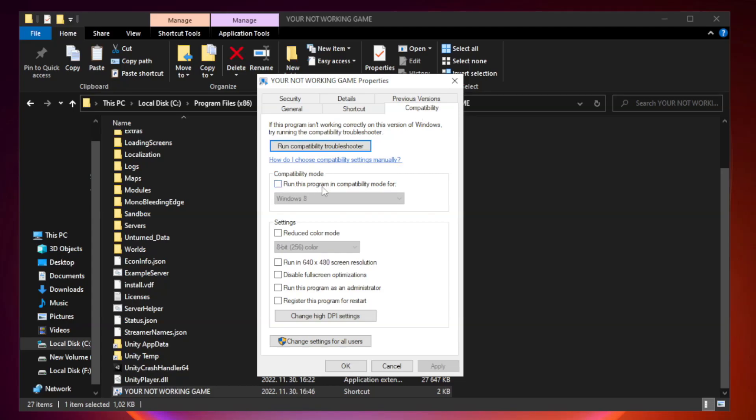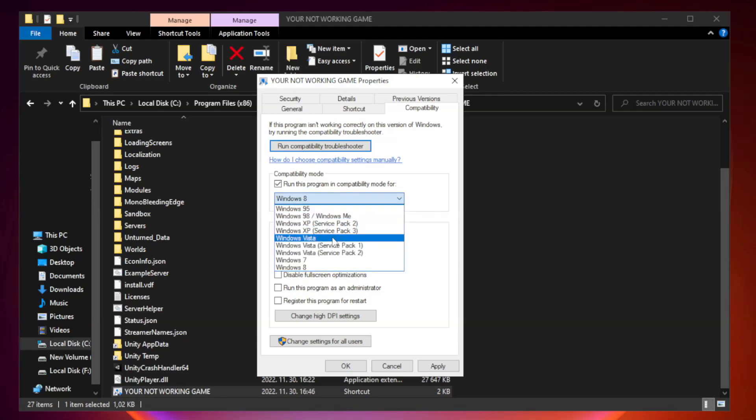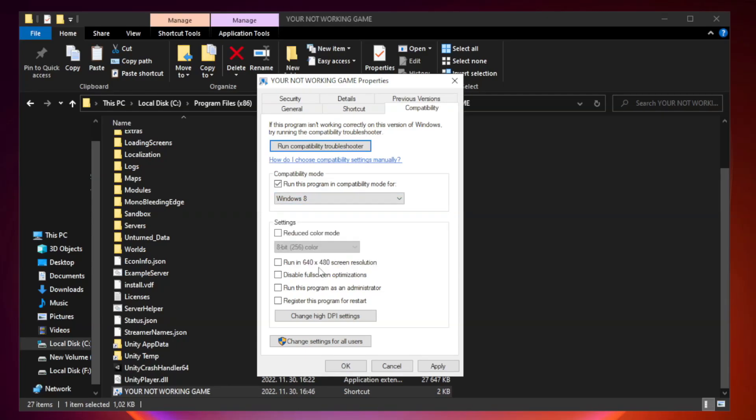Check run this program in compatibility mode. Try Windows 7 and Windows 8. Check run this program in compatibility mode. Check run this program as an administrator.